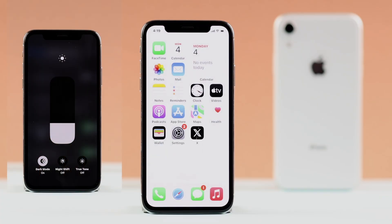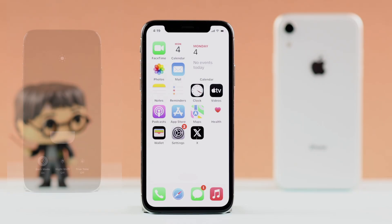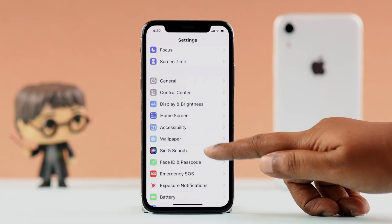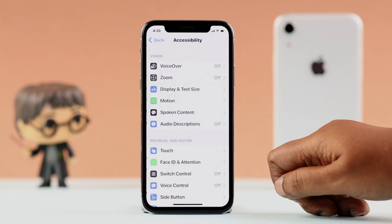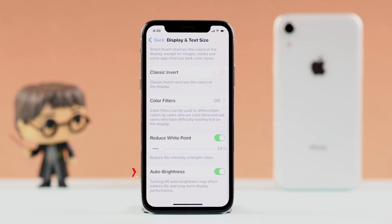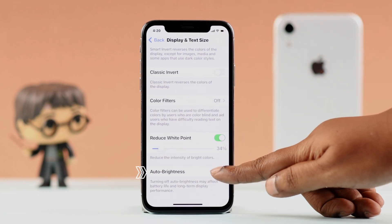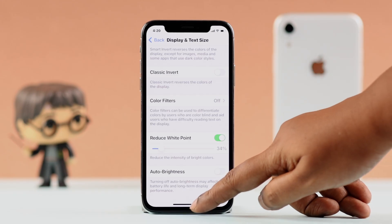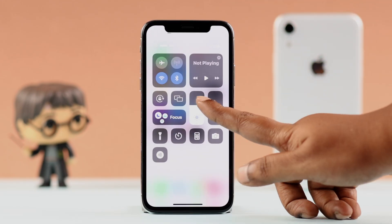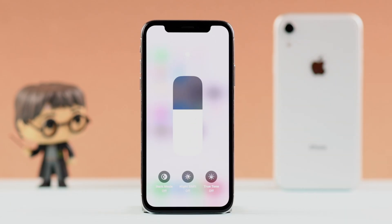If none of this helped, there's still one trick you haven't tried yet. Auto Brightness could be the main culprit. Go to Settings, scroll down to Accessibility, then Display and Text Size, and scroll down to the end. If Auto Brightness is turned on, just disable it, and hopefully that will fix your brightness issue on your iPhone 10.